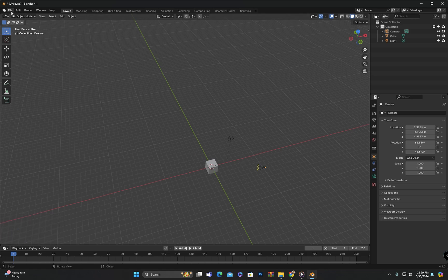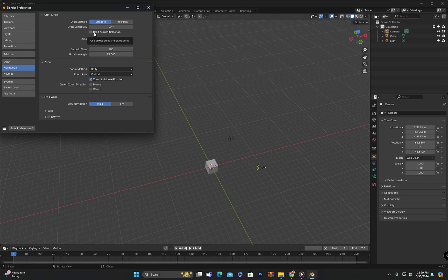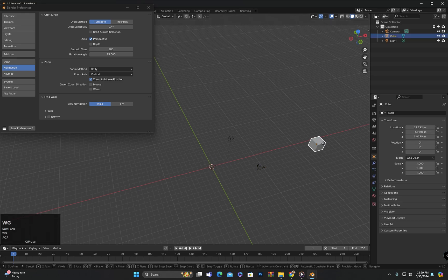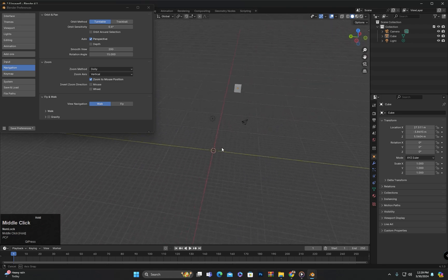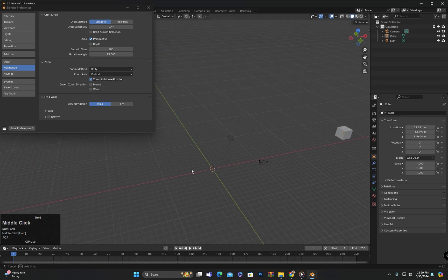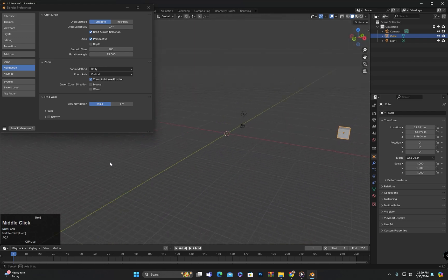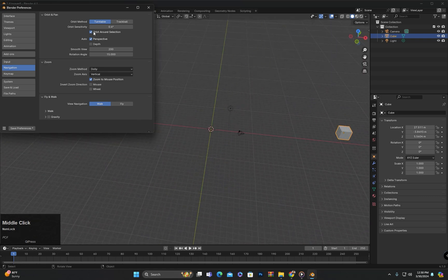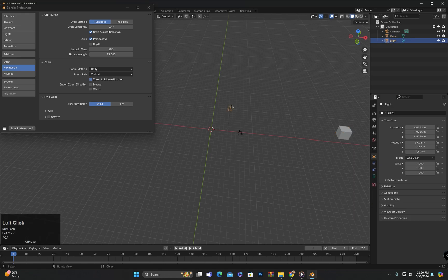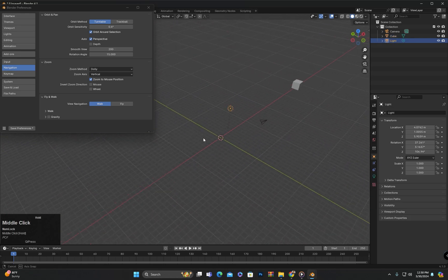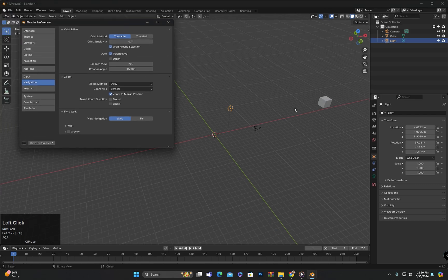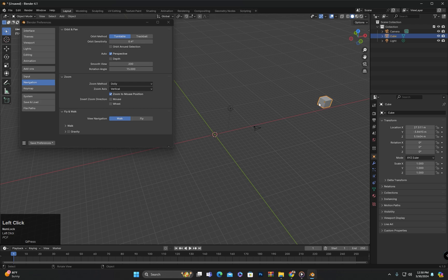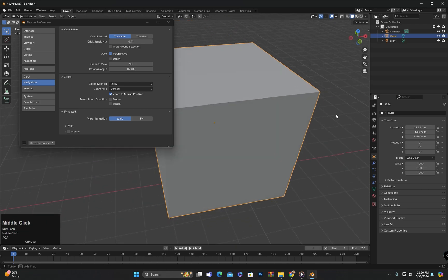There is another option called Orbit Around Selection. If I orbit now, you can see it orbits around the center. But if I check this option and select the cube and then orbit, the orbit is centered around the selected cube. If I select the light and orbit, it will orbit around the light. You can also press Numpad dot to focus on a selected object and orbit around it that way.